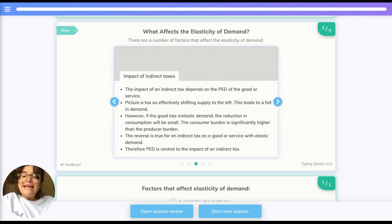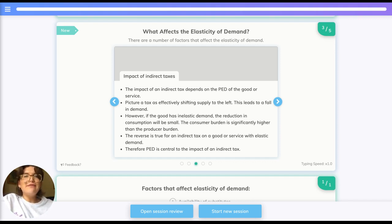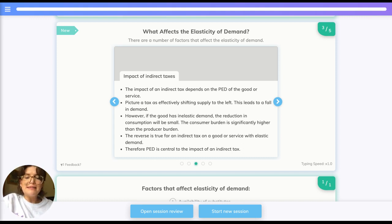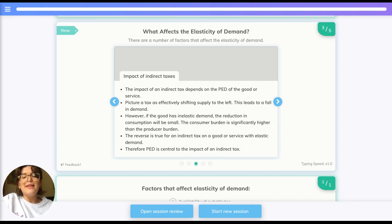The impact of an indirect tax also depends on PED. A tax shifts the supply curve to the left, resulting in a fall in demand. However, if the good has inelastic demand, the reduction in consumption will be fairly small. As a result, the consumer burden is significantly higher than the producer burden — an important consideration for the government when placing an indirect tax.